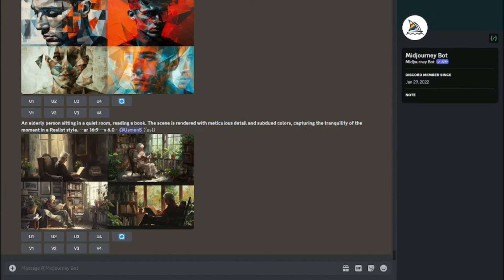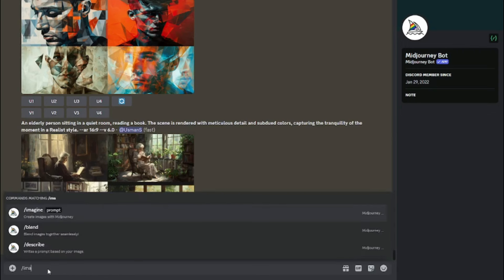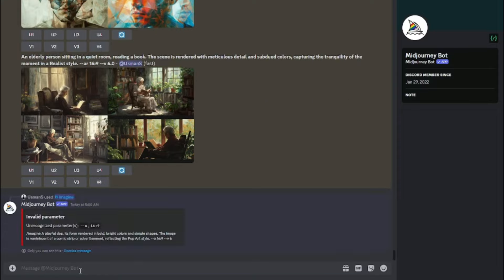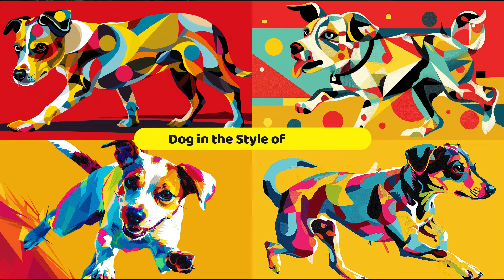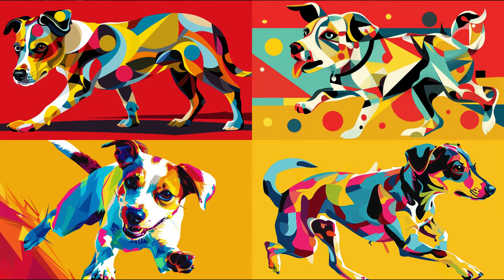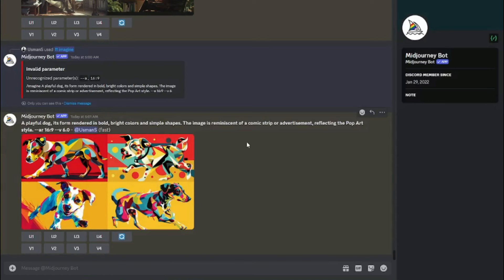Let's try 'Dog in the style of Pop Art.' The prompt is: 'A playful dog rendered in bold, bright colors and simple shapes. The image is reminiscent of a comic strip or advertisement, reflecting the Pop Art style,' with aspect ratio 16:9. Here we go — we have an amazing image of a playful dog in the style of Pop Art. It is reminiscent of a comic strip or advertisement, and especially the first and third images look really good.